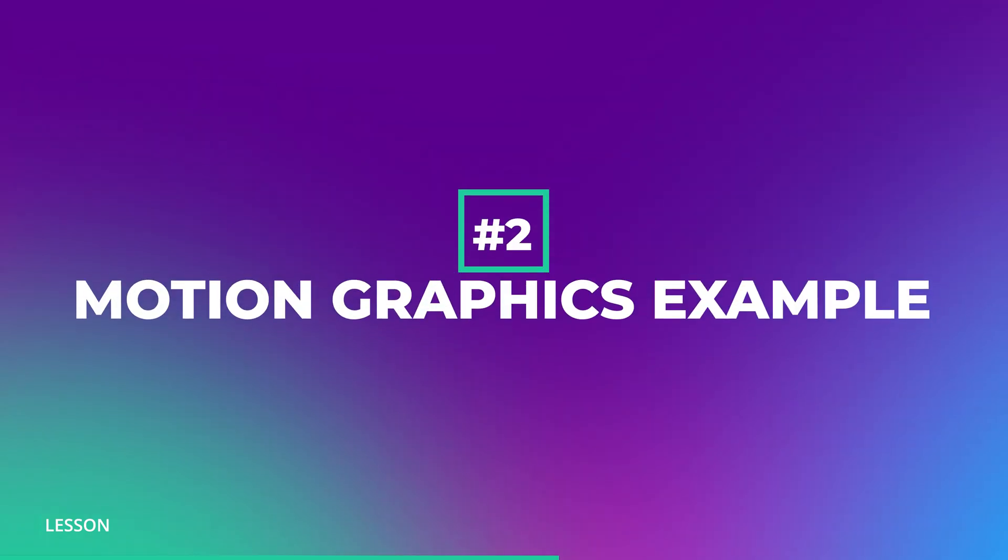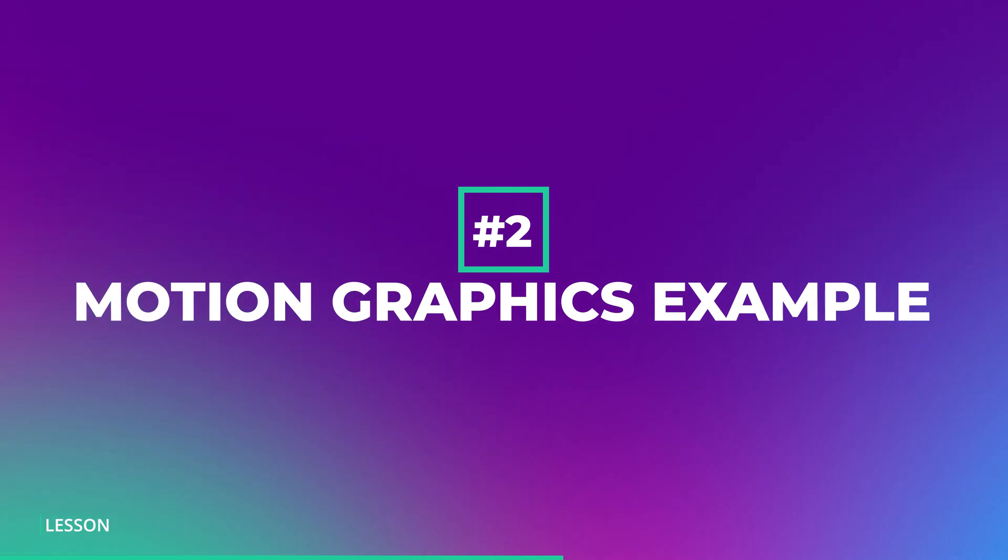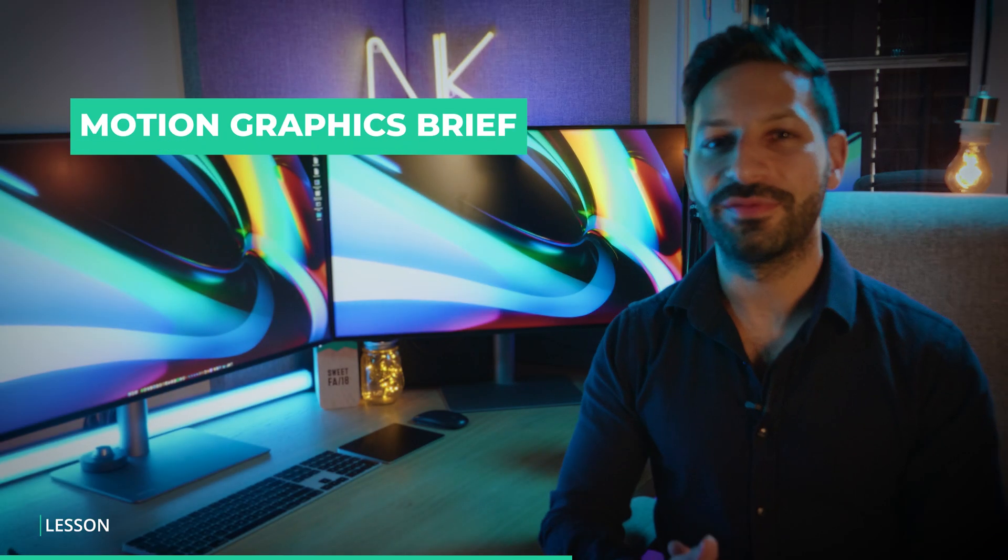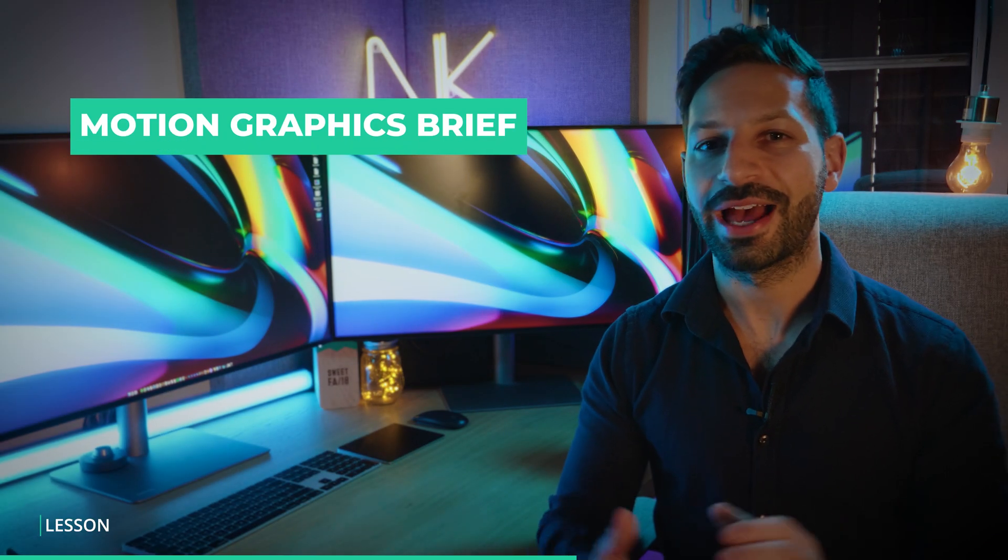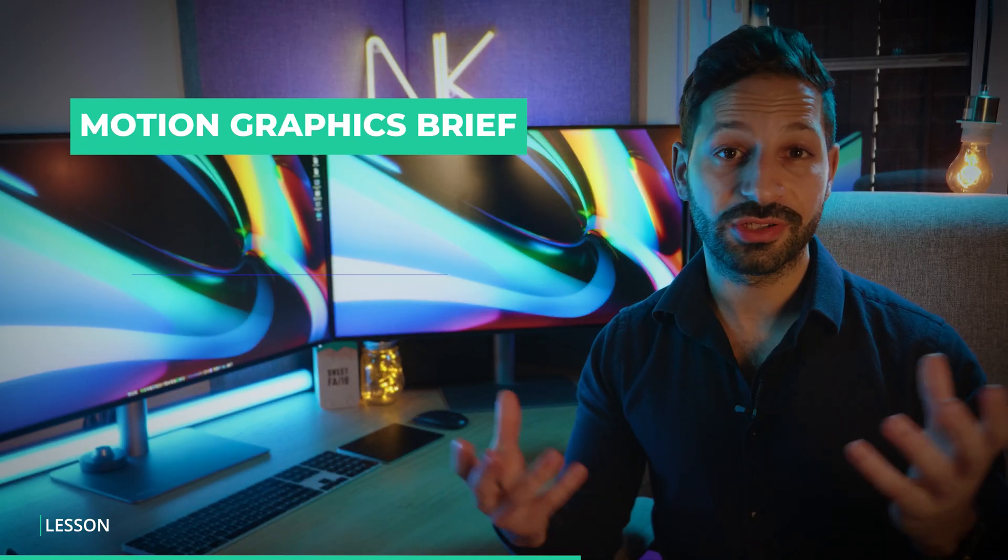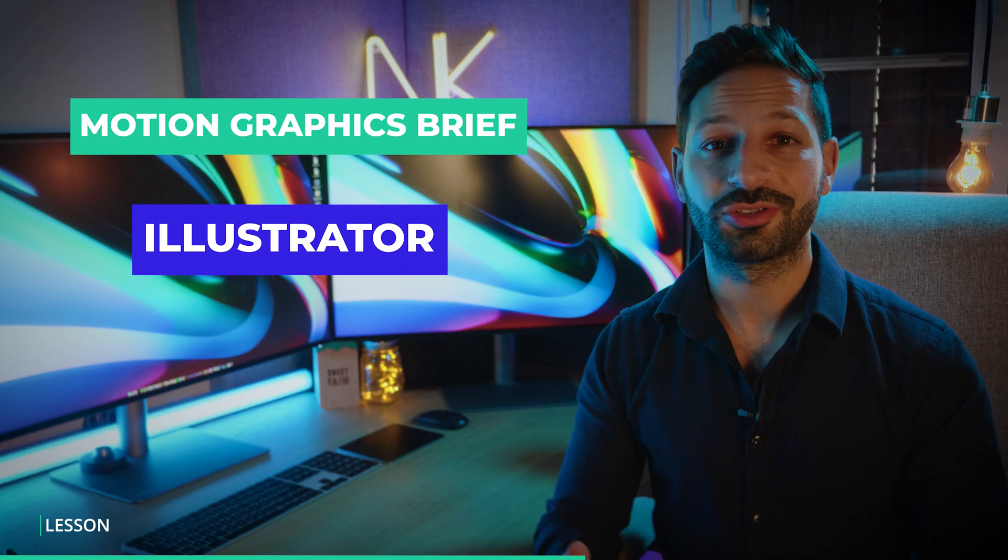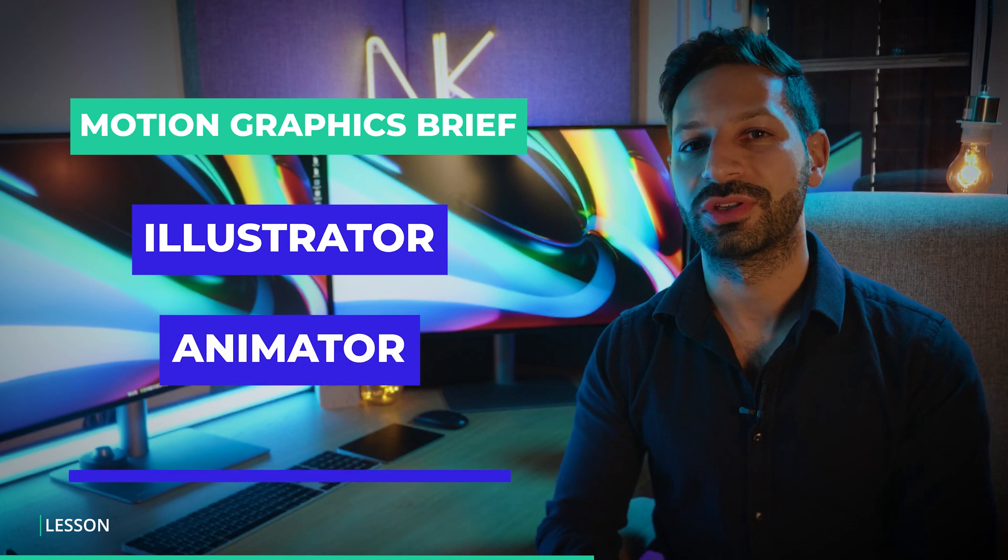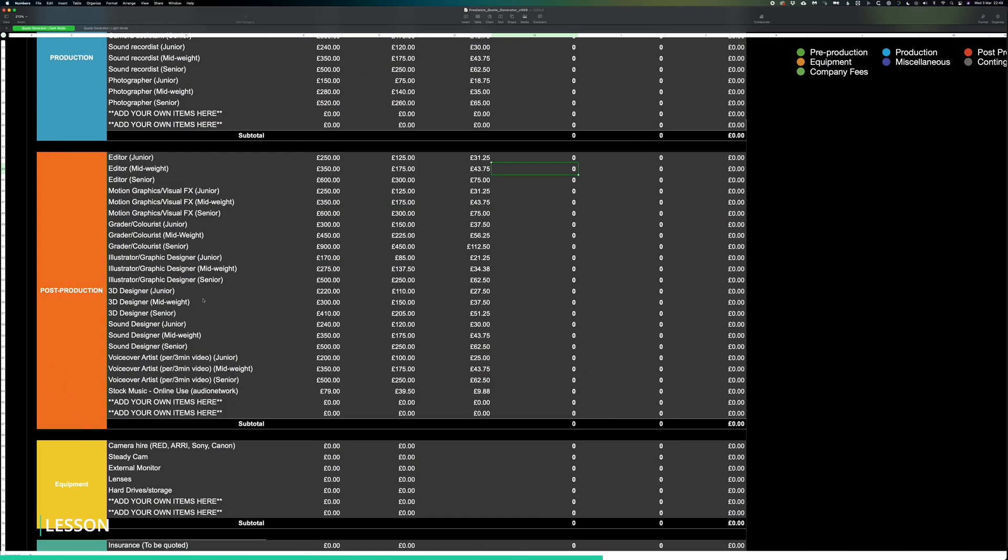Here's another example involving a team. Imagine you have a 5-minute video that you need to animate and this project requires an illustrator, animator and a voiceover artist. We would enter how many days are needed for each role.